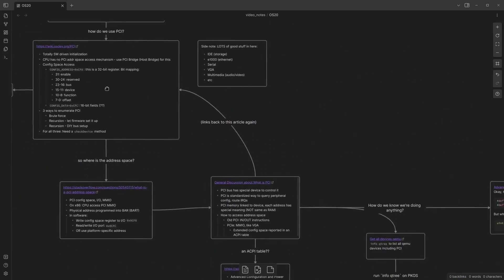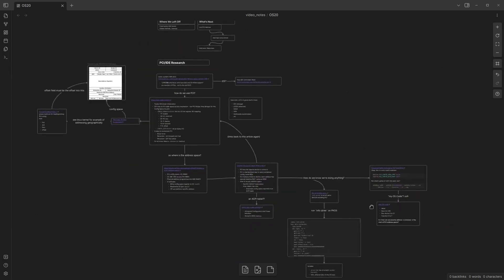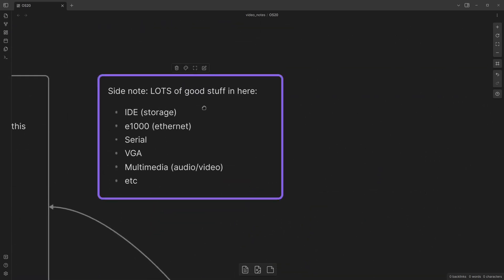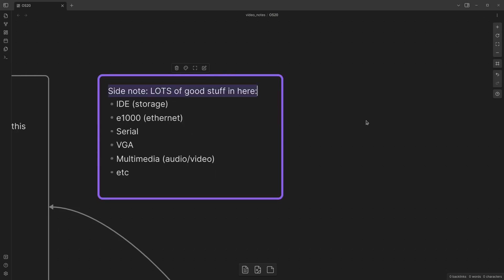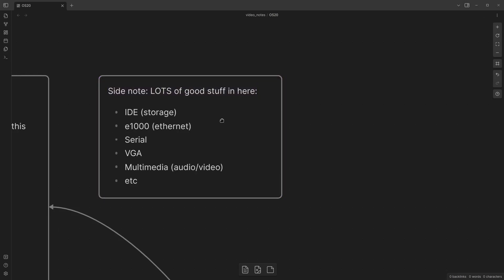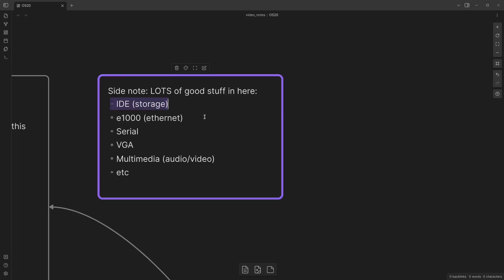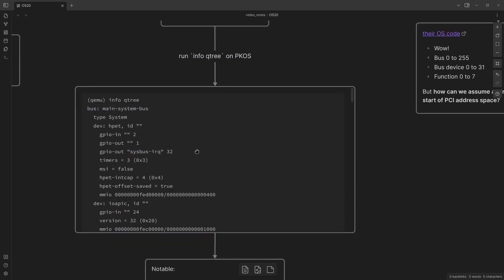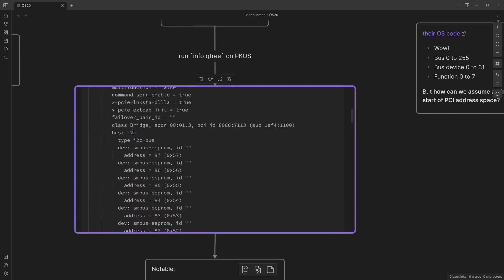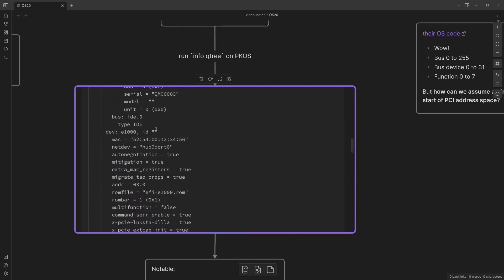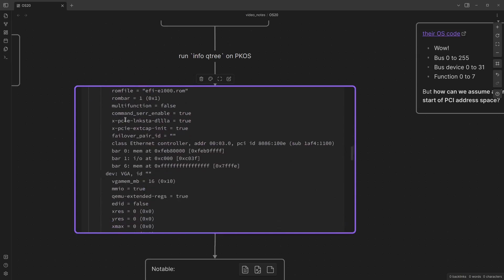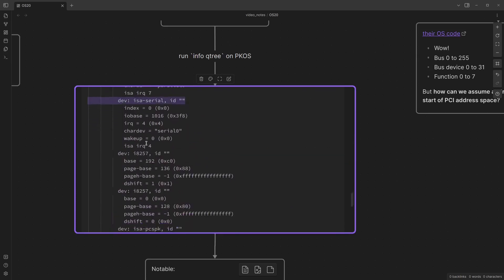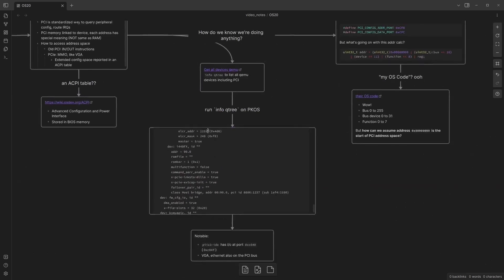That general discussion links back to the OSDev article we already saw. Really quickly: let's just notice that PCI opens a lot of doors for our OS. Right now we're after storage devices so we can write a hard drive driver, but there's also E1000 Ethernet, serial, VGA — which we already have some support for — multimedia, audio and video, all kinds of stuff. And if we run info-qtree in pkOS on QEMU, we see the IDE driver for the CD, the E1000 network driver, VGA, a serial device, and our host bridge. So there's a lot to be said for this PCI stuff.